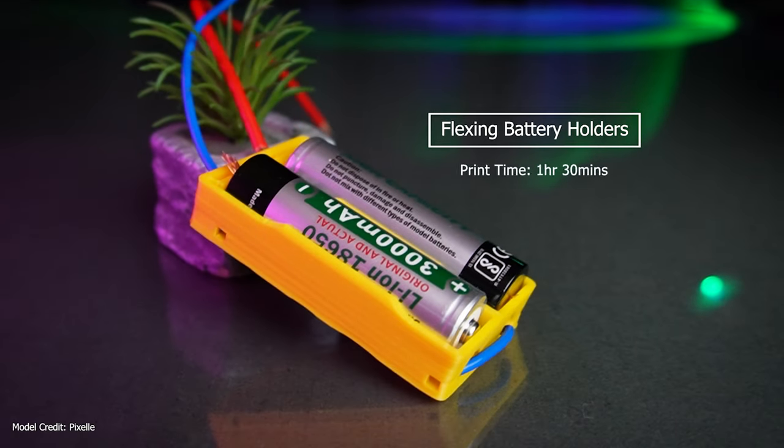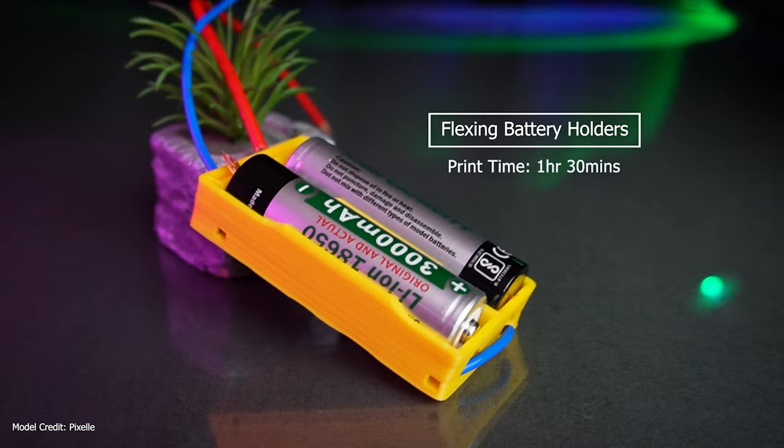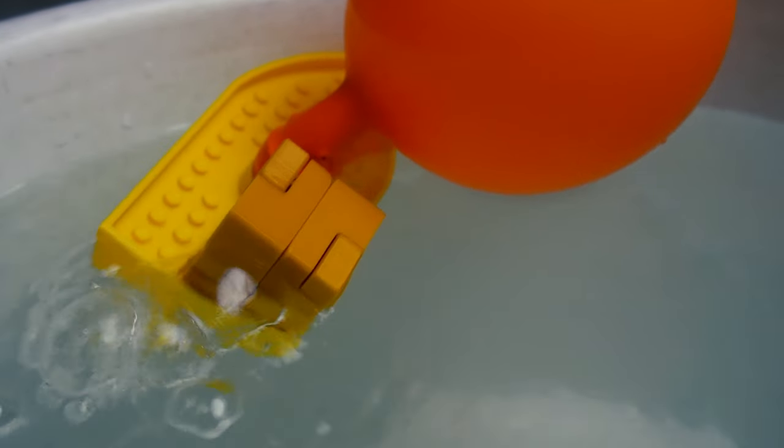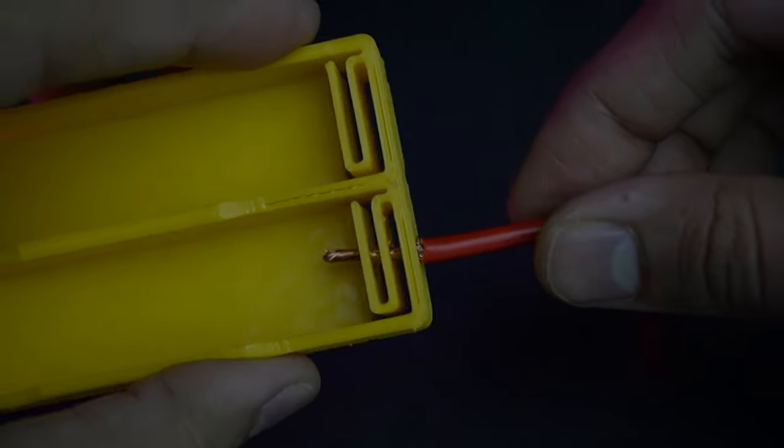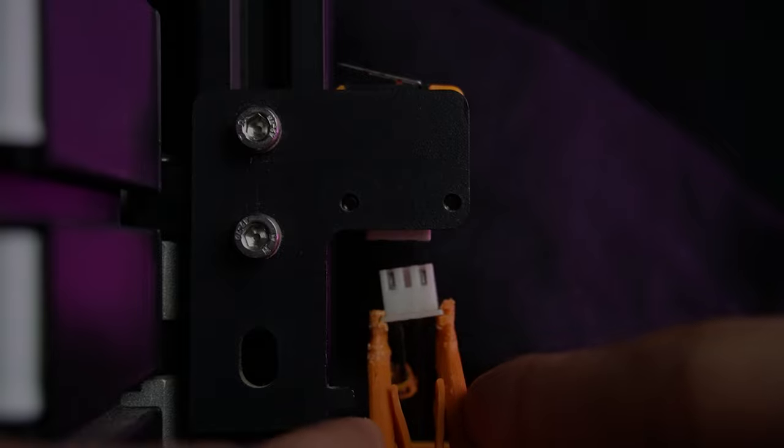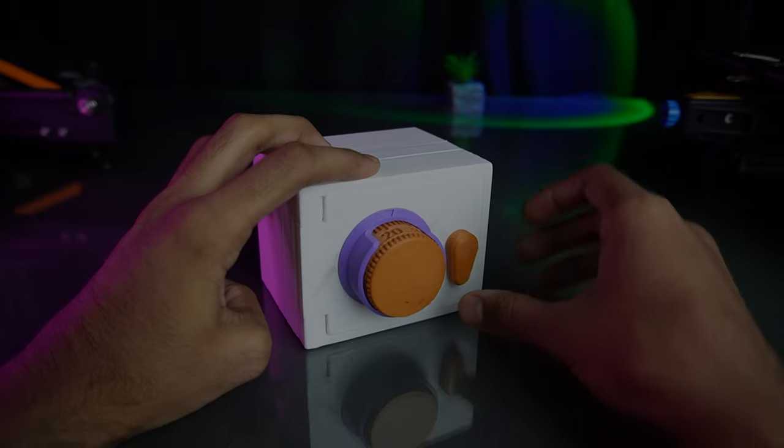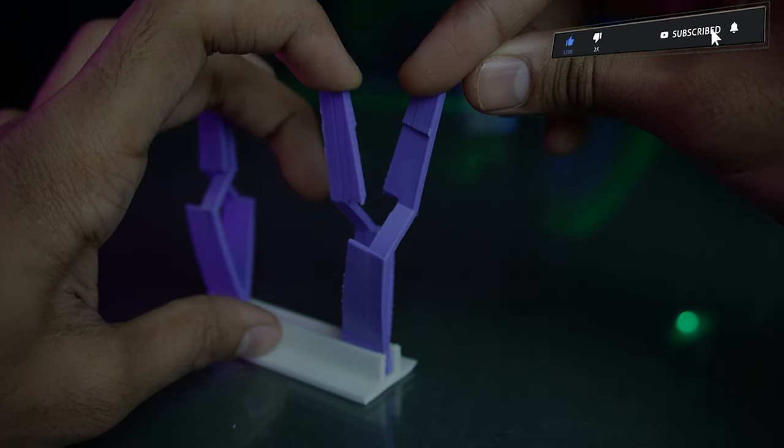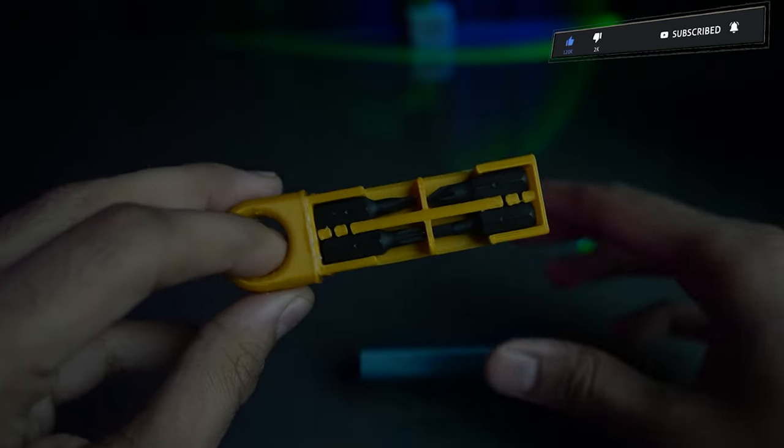Now, my amazing audience, if you have enjoyed this showcase of incredible 3D prints, then subscribe to our channel. Comment down your ideas and suggestions will shape the future of this channel. Happy printing!